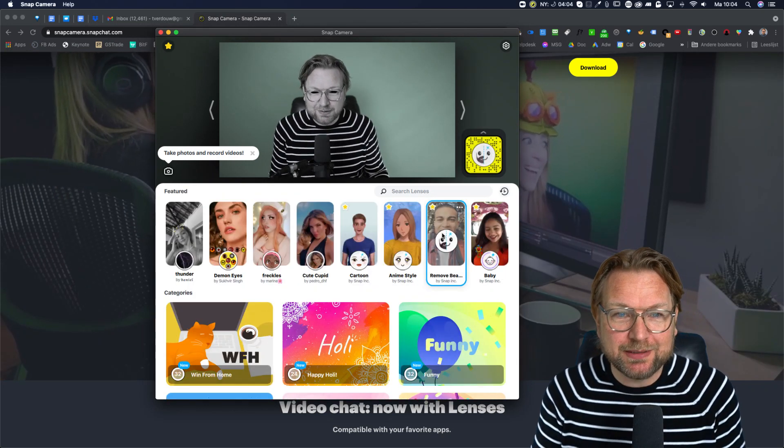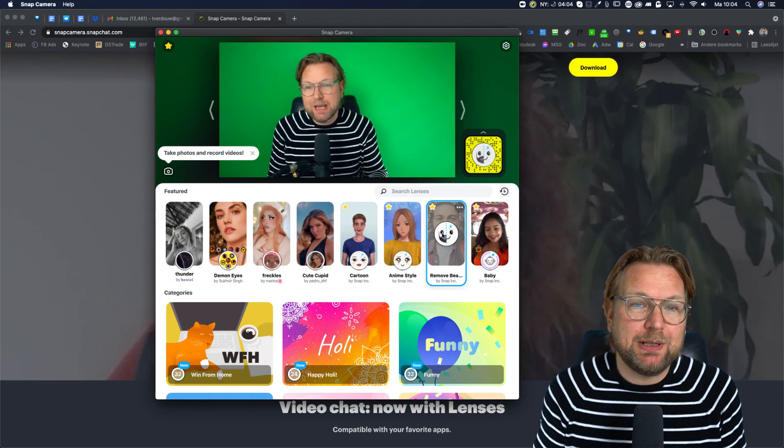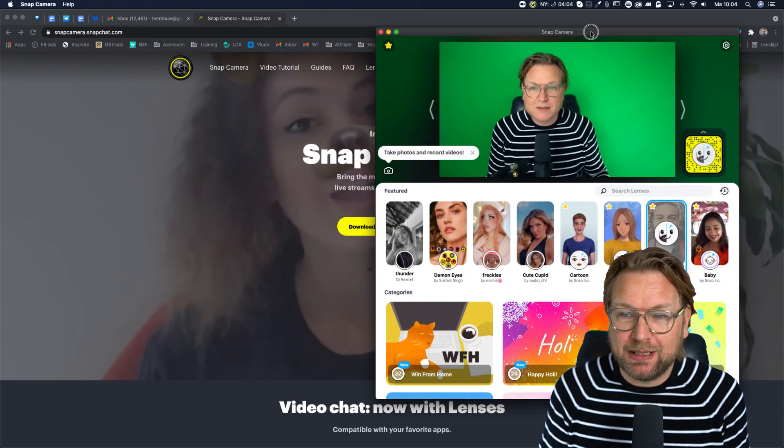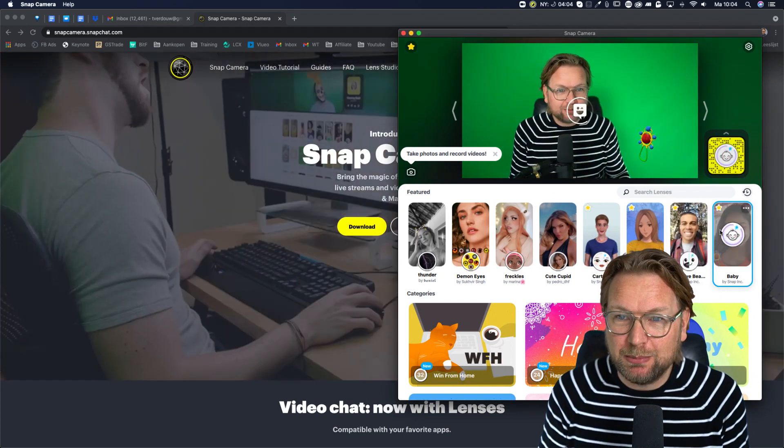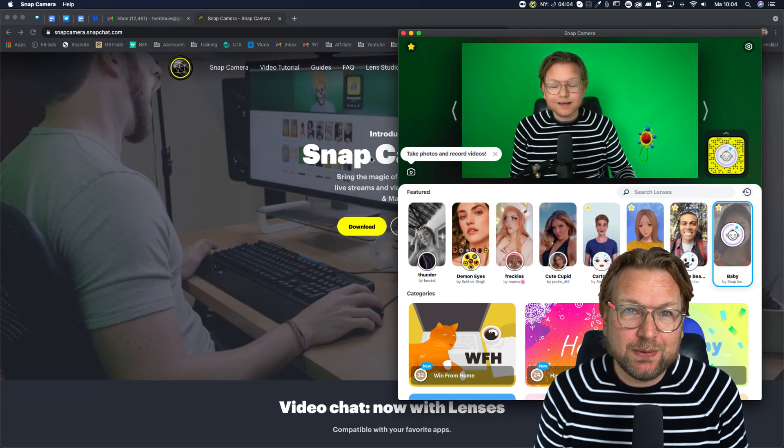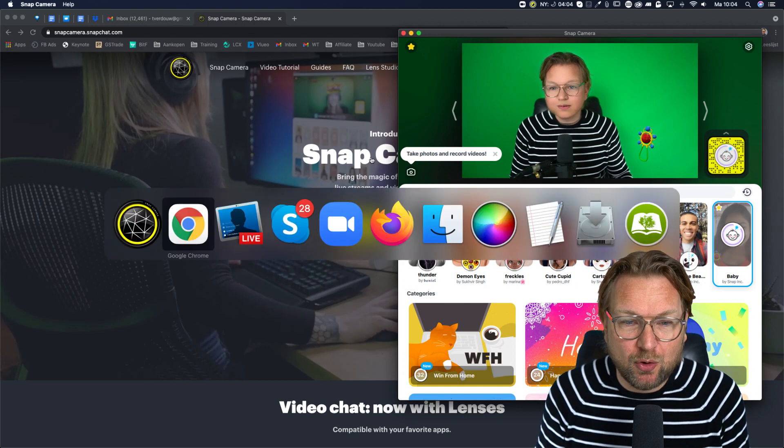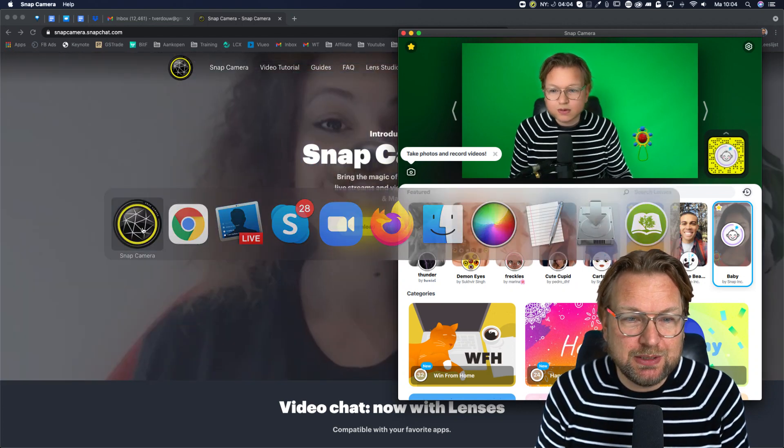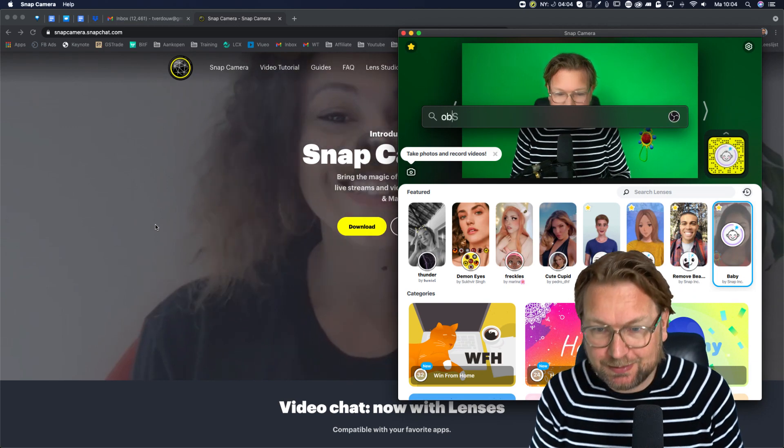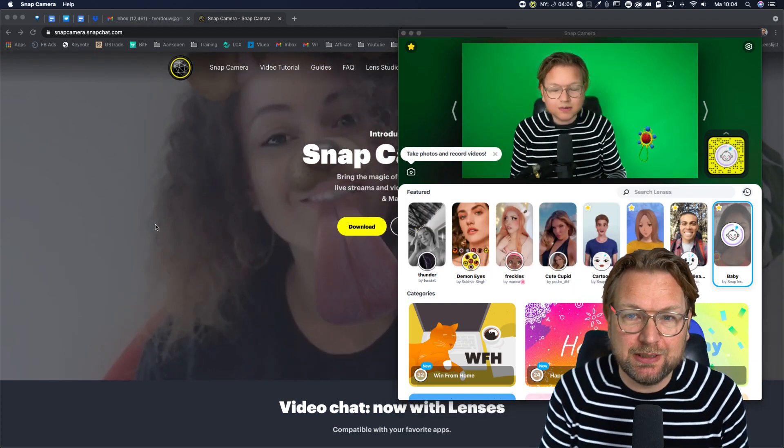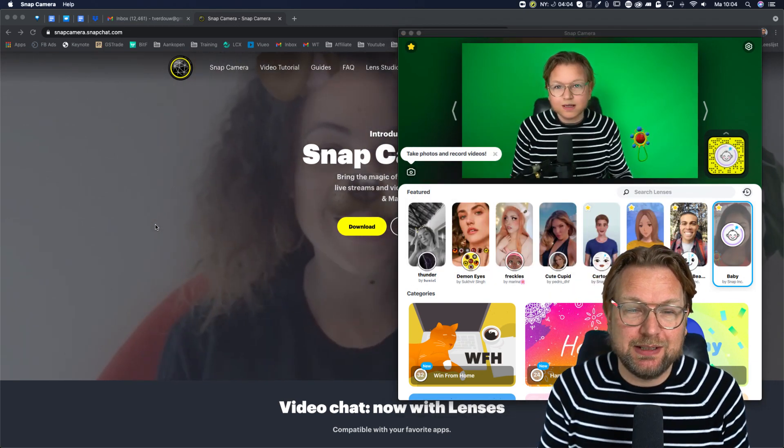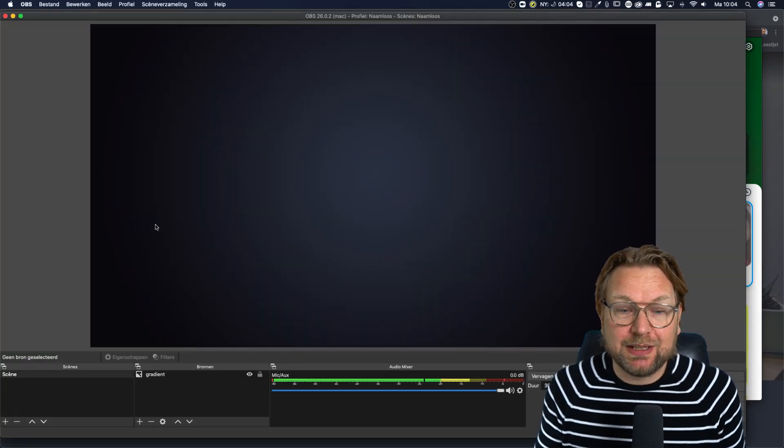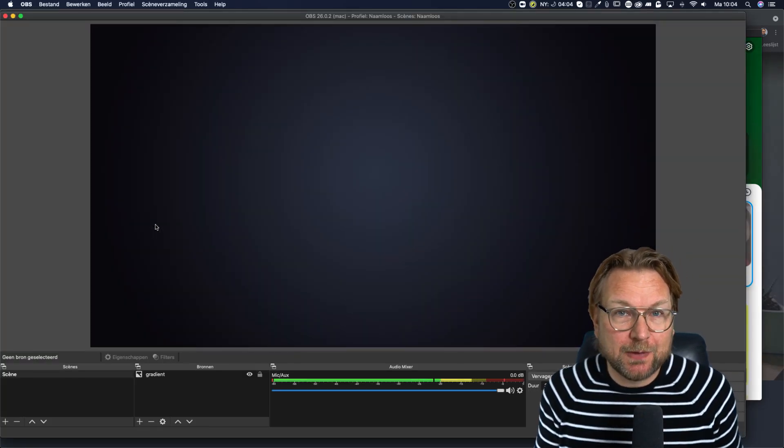So how does it work? You install the application and once you have installed this application, let me turn myself to the baby face. Once you have installed this application, let's say you want to use this in OBS. What you need to do is you need to open OBS. So let's open OBS and let me show you how you can add this as a camera, but basically it works exactly the same like you normally add a camera.